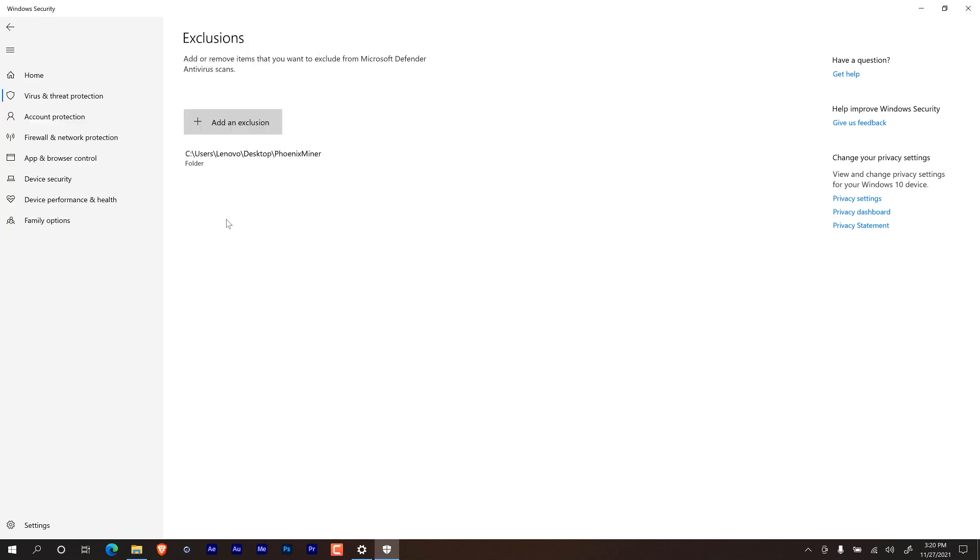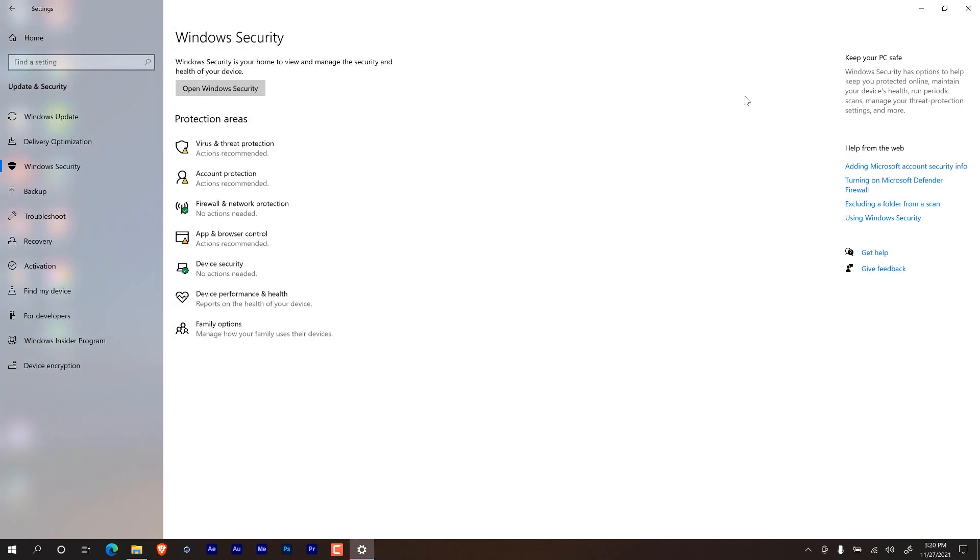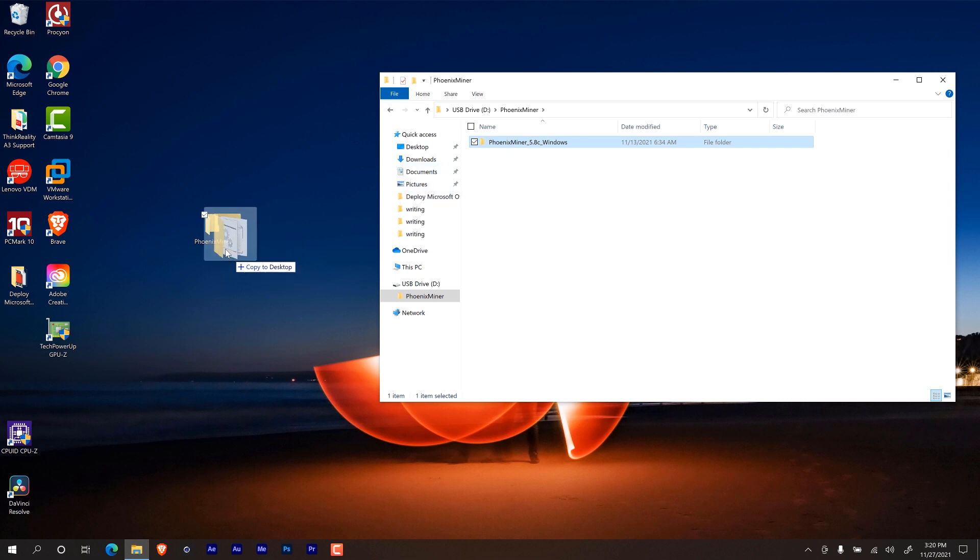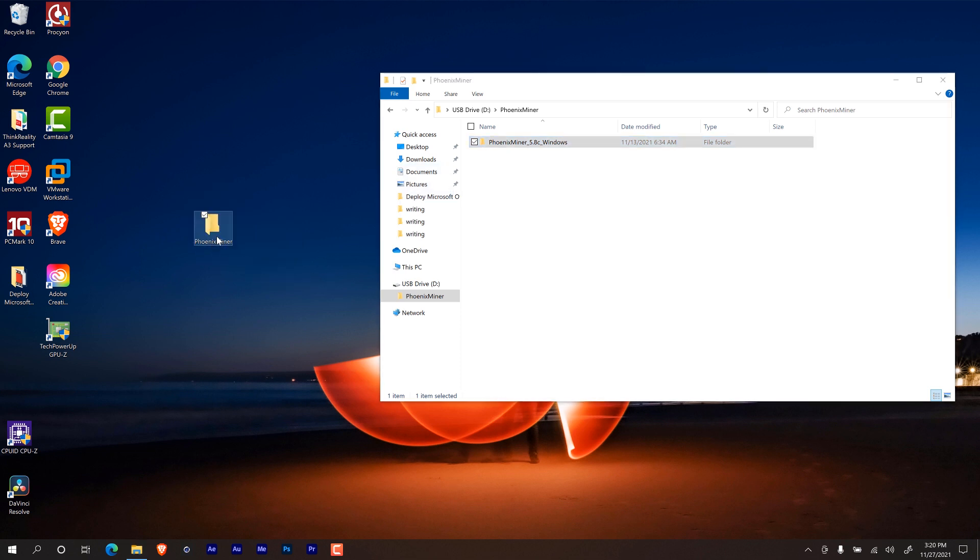By doing this, this basically excludes Microsoft Defender from scanning that folder. It's a good thing because if not, it will remove the exe file and then your mining will stop. So let's close that up. Close this up. And I'm going to double click here and I'm going to copy everything into my folder on the desktop.